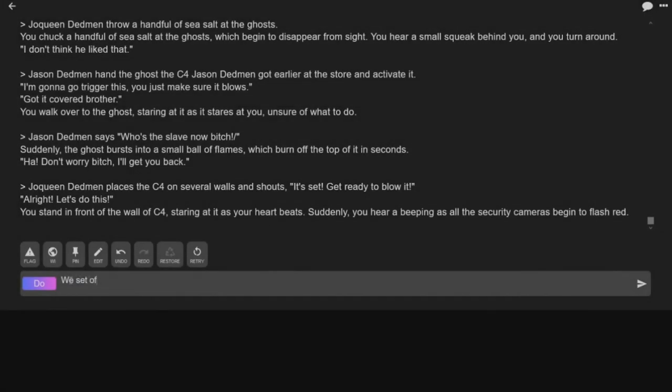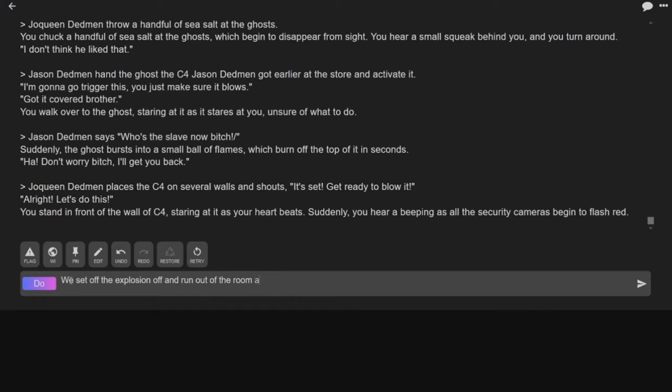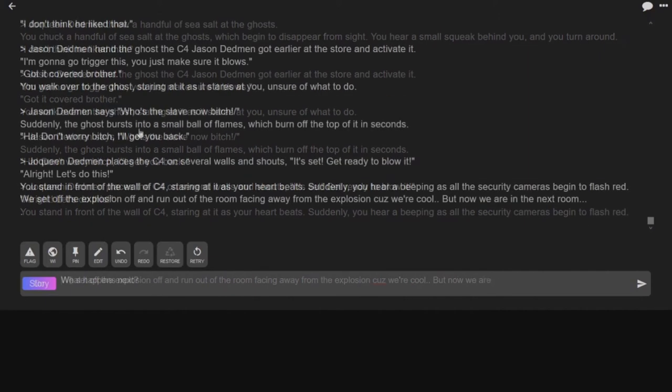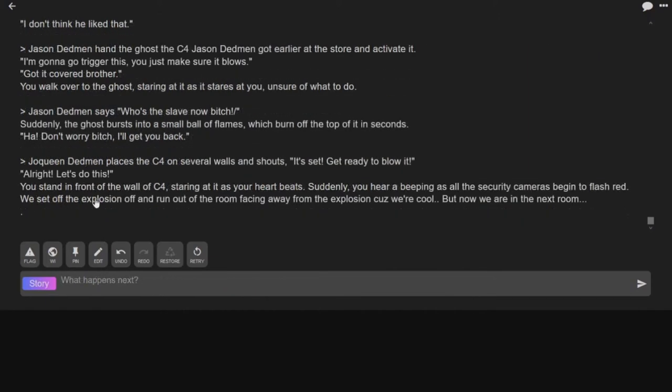There's security cameras in here? I think this was part of a different storyline. Maybe. And what happened to our friends? They're dead. Okay. I mean, we killed the first one. We set up the explosion and ran out of the room facing away from the explosion because we're cool.